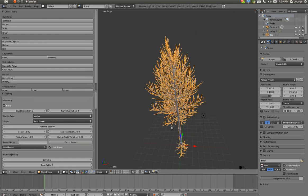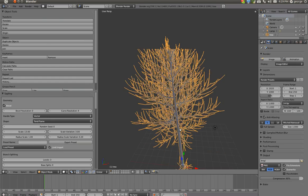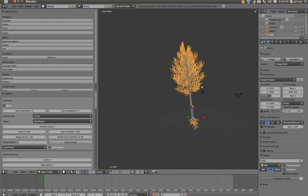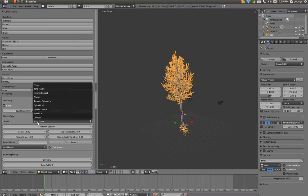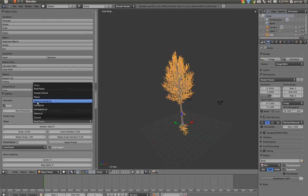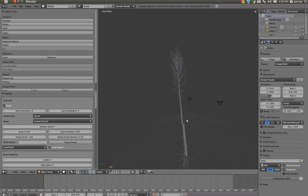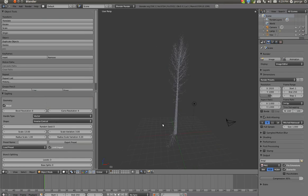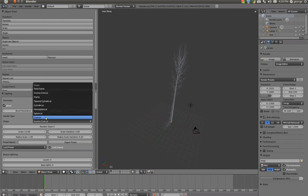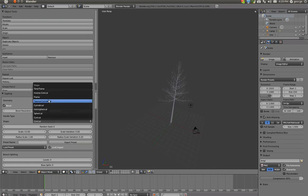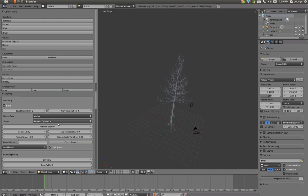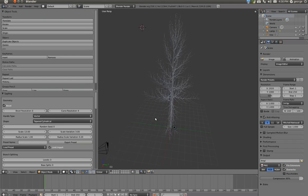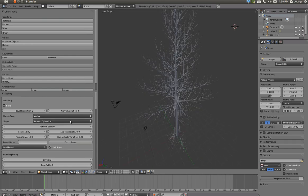But here are some of the features. You can't really expect much from this because it's still in development, but I think it's pretty cool because of these options. You can have the shape of the tree, like this one, or conical, or tapered cylindrical, whatever that is.